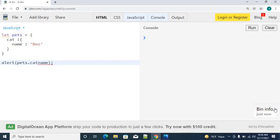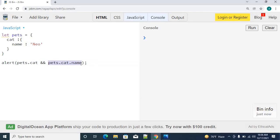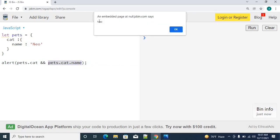This specific operator, before ECMAScript 2020, a simple way was using the logic AND operator. Like pets.cat && pets.cat.name. What will happen now? First we are checking pets.cat is an object. If it is there, then we are trying to access the name of the specific object. I am trying to run, I will get the same Neo.